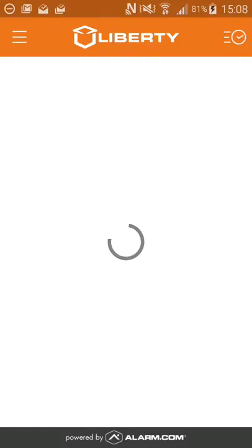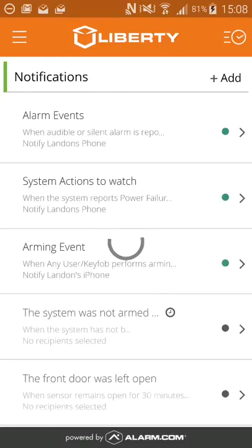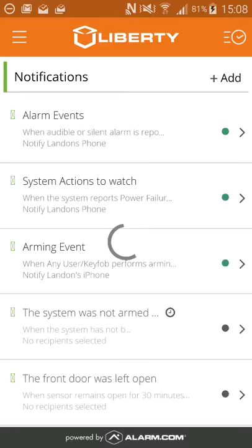Remember that the app is more of a remote for your system, but if you want to get really in-depth with the notifications on your system, you'll need to go onto the web browser on the internet and control which ones you want to see and which schedules you want to see them on.